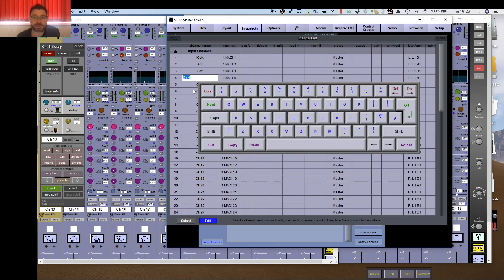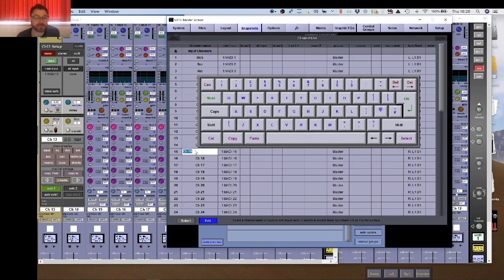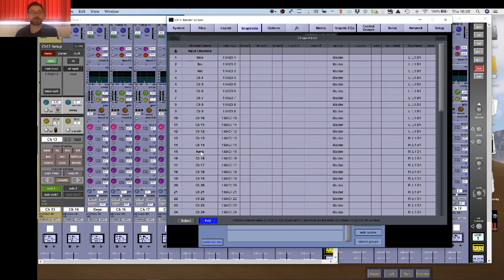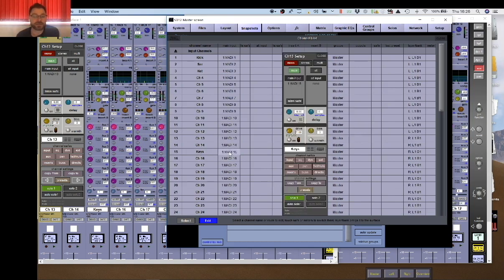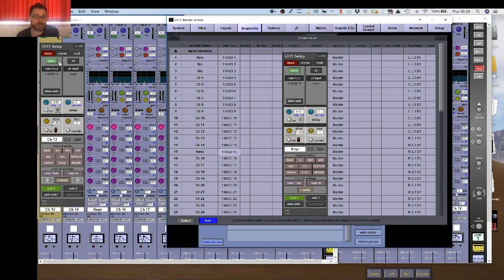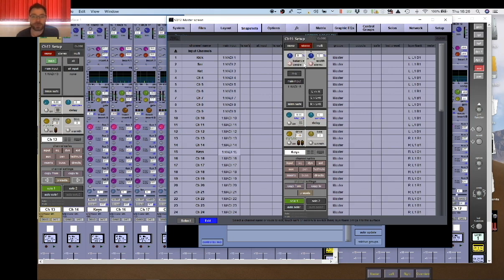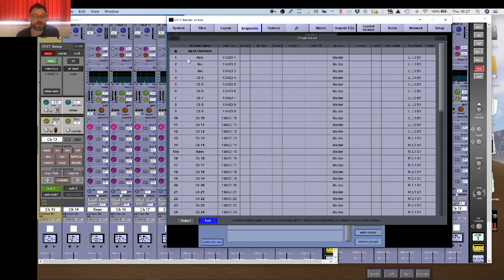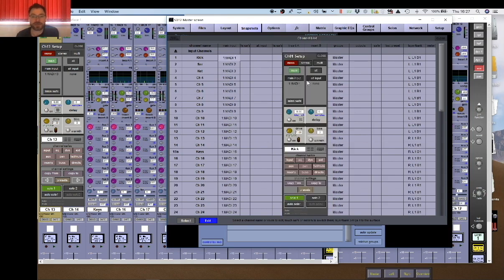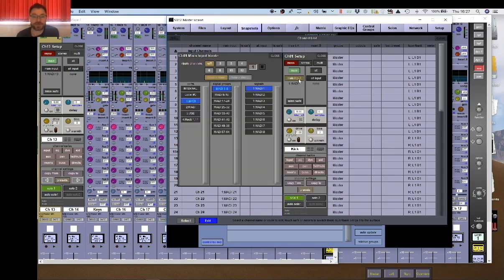So that does your naming. I tend to name all my inputs off the channel list as I go down. Then if I get to a stereo channel, say down here, imagine I've done the rest and this is going to be my first keys channel. I need to make this a stereo channel, so right click on the main input and this brings up the same channel strip that you would see if you clicked on the gain on the actual console. So now I'm going to make this channel a stereo channel.